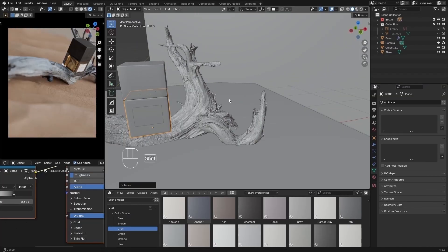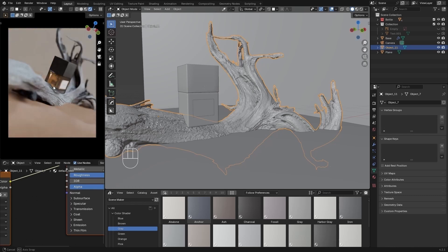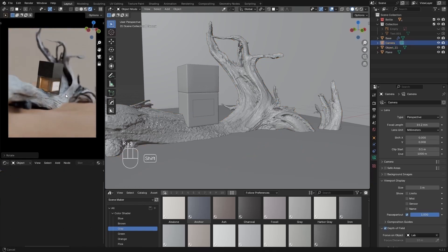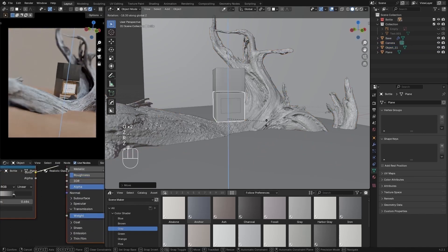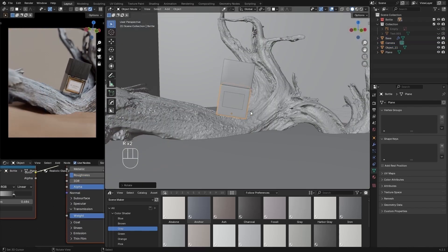And for the final scene, I replaced everything to obtain a new rendering.